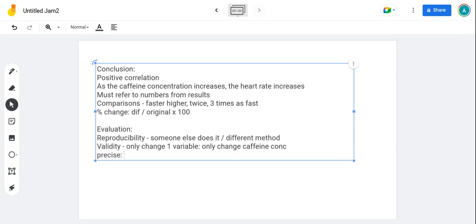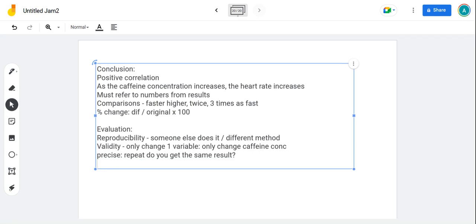Precise results - precision. Precise means when you repeat, do you get the same result again and again? The more similar your repeats are, the more precise your results are.